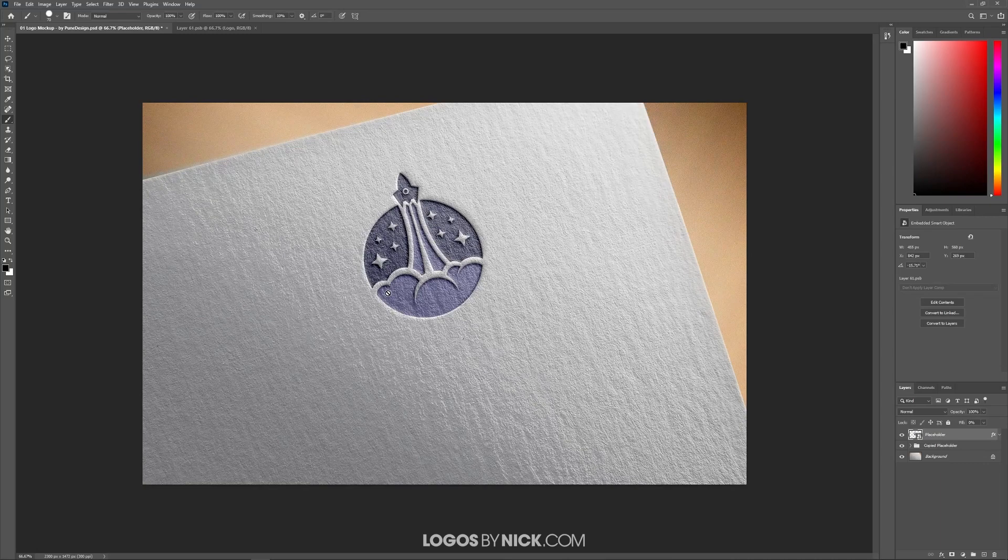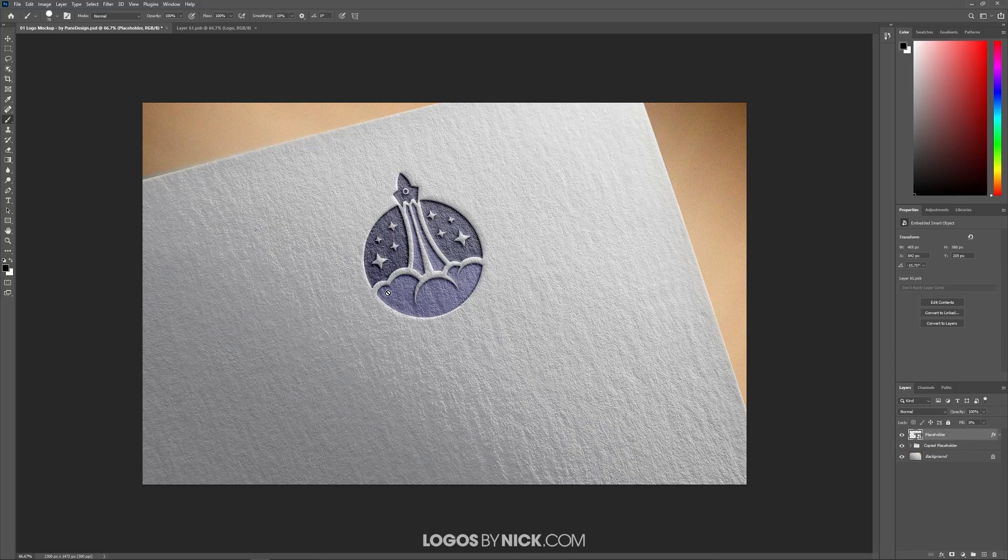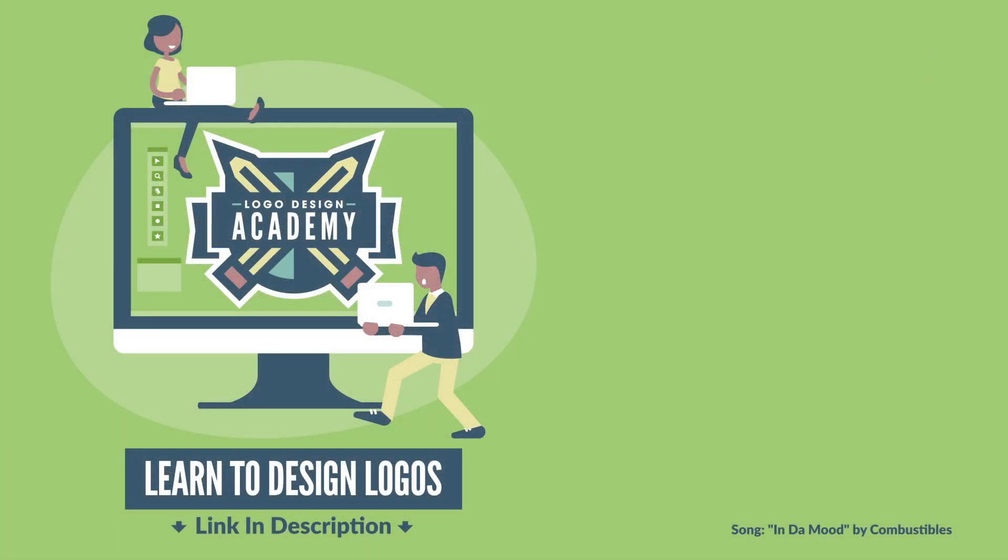And that's pretty much it for this tutorial. That's how easy it is to make your designs have a real-world look and feel to them using these mockup templates. Now, if you don't have Photoshop, there is a way that you can still do this using a web-based application called PhotoP. I'll have a link in the description to a tutorial where I demonstrated that as well. If you have any questions, leave a comment below. And as always, thanks for watching.